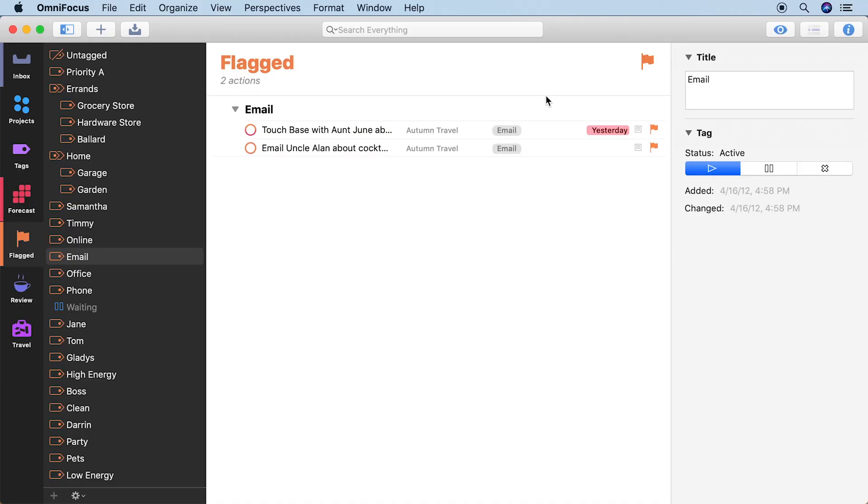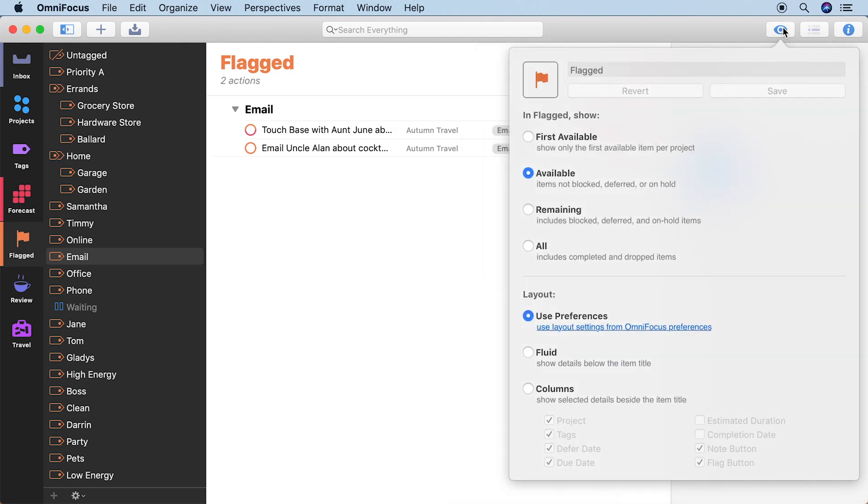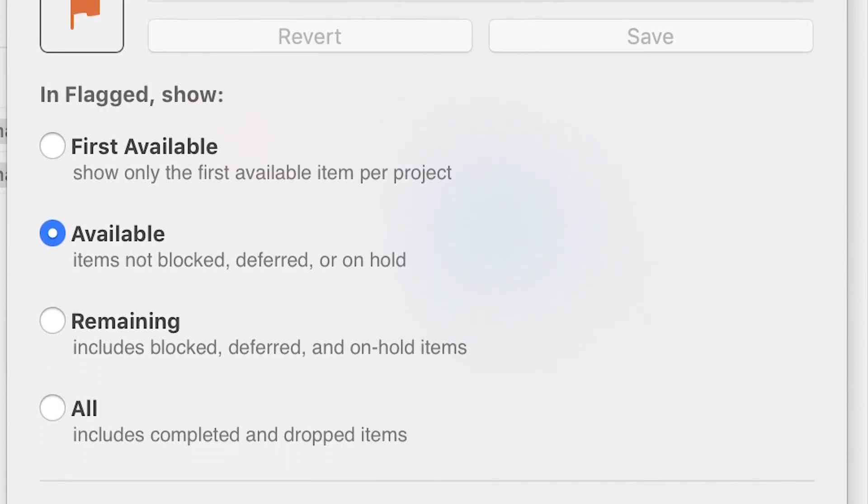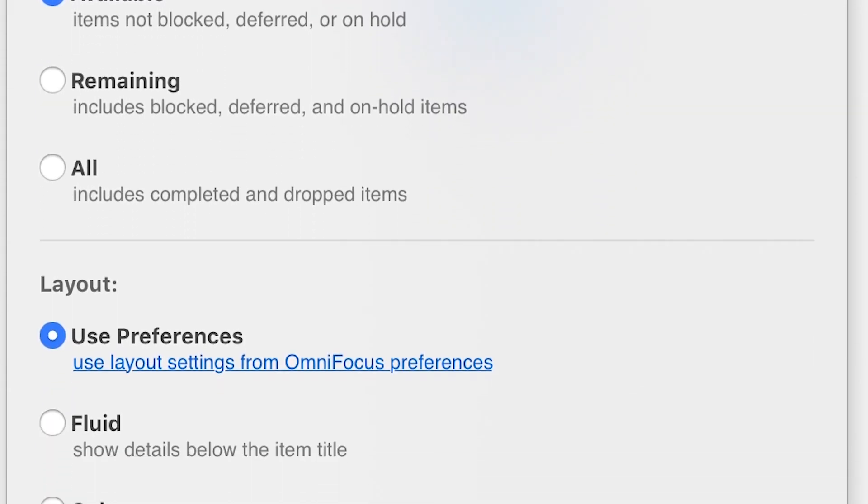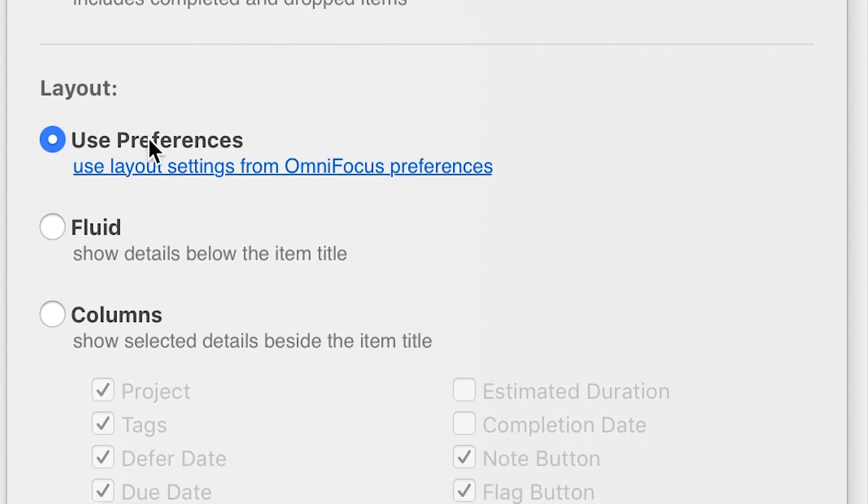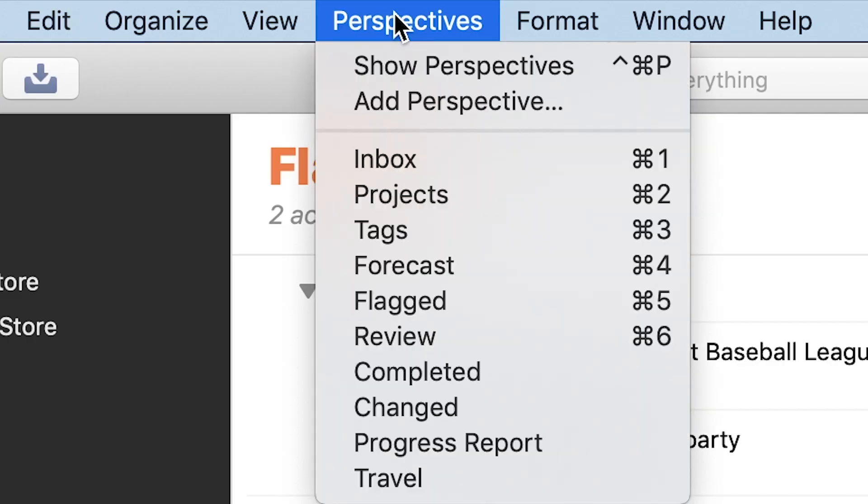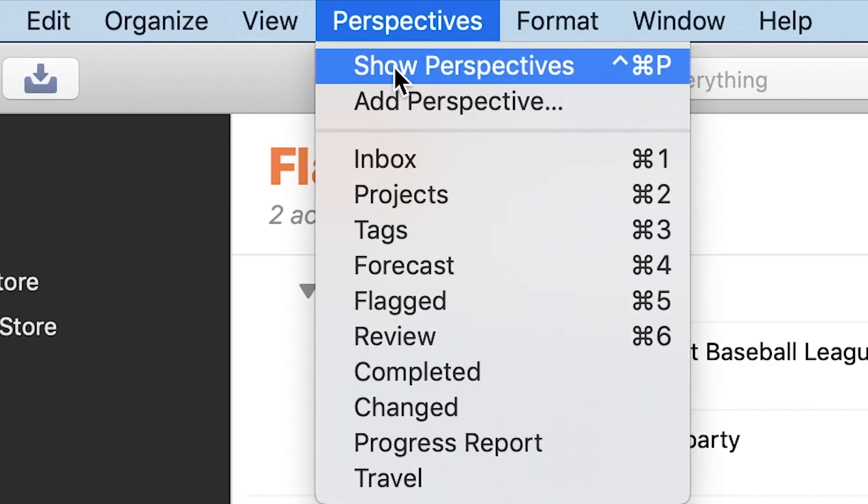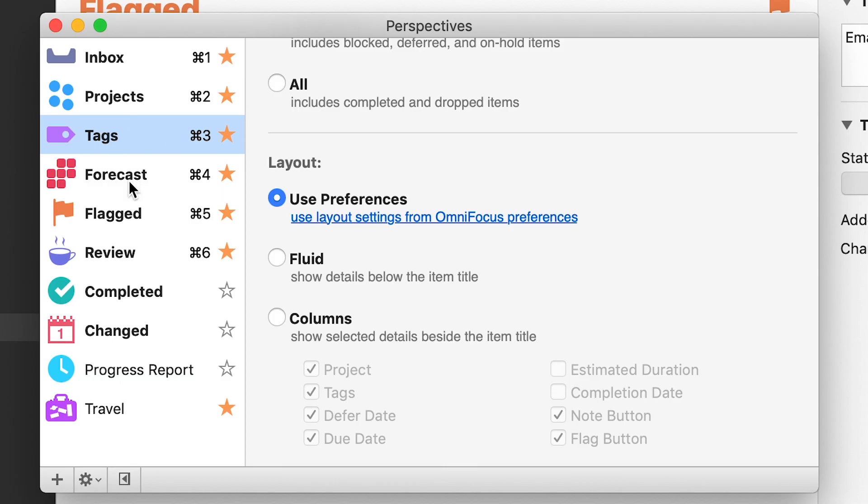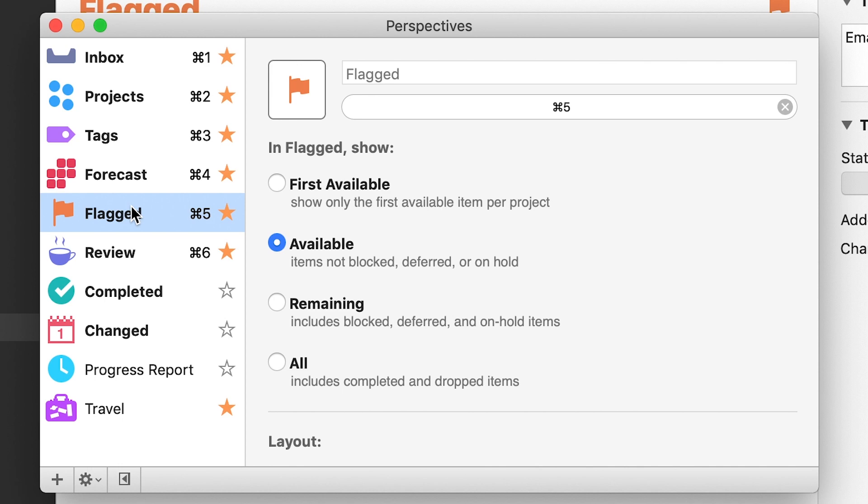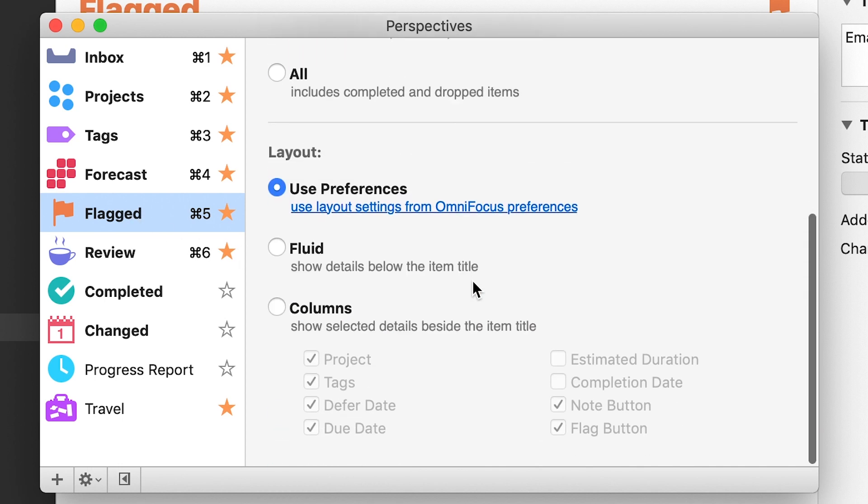For the built-in perspectives, you can adjust the view options for what gets shown in each perspective. In OmniFocus Pro, you can open the Perspectives window and modify detailed view settings for each perspective.